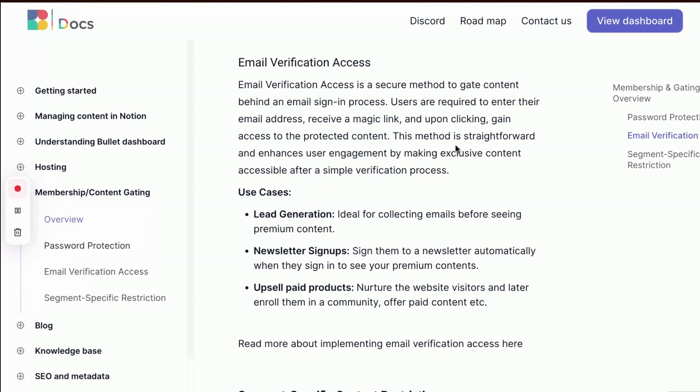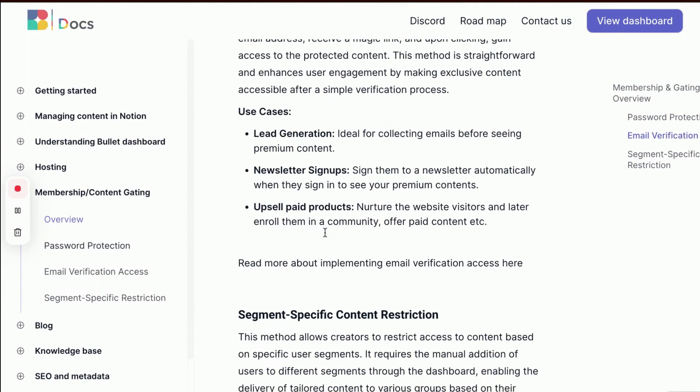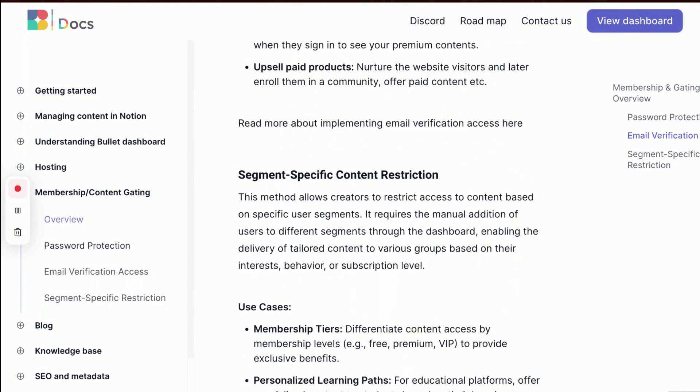Email verification access secures content by requiring users to sign in with an email and a magic link, enhancing engagement. It's ideal for lead generation, newsletter signups, and upselling paid products.